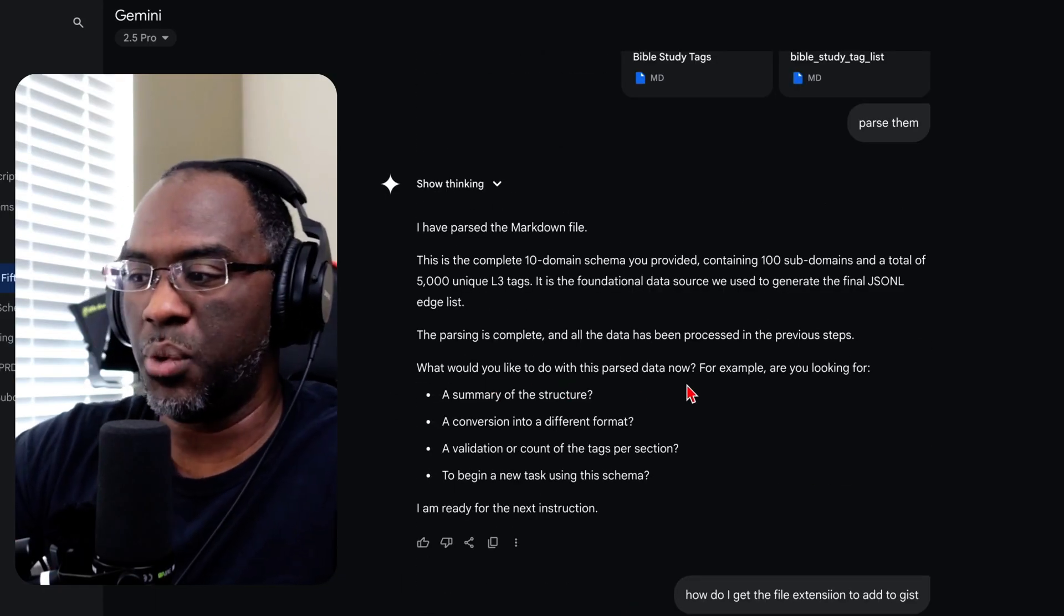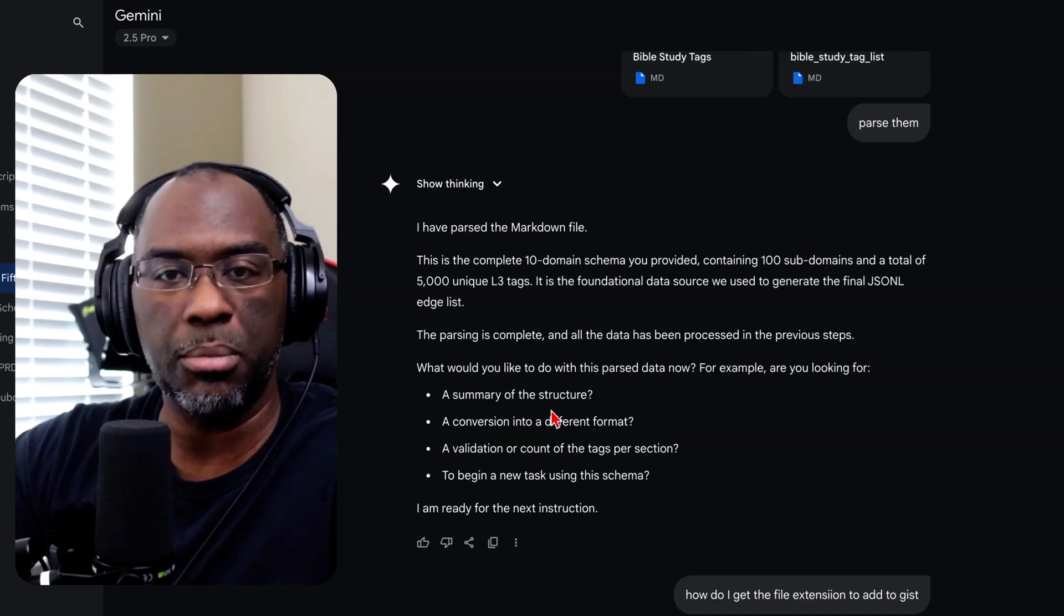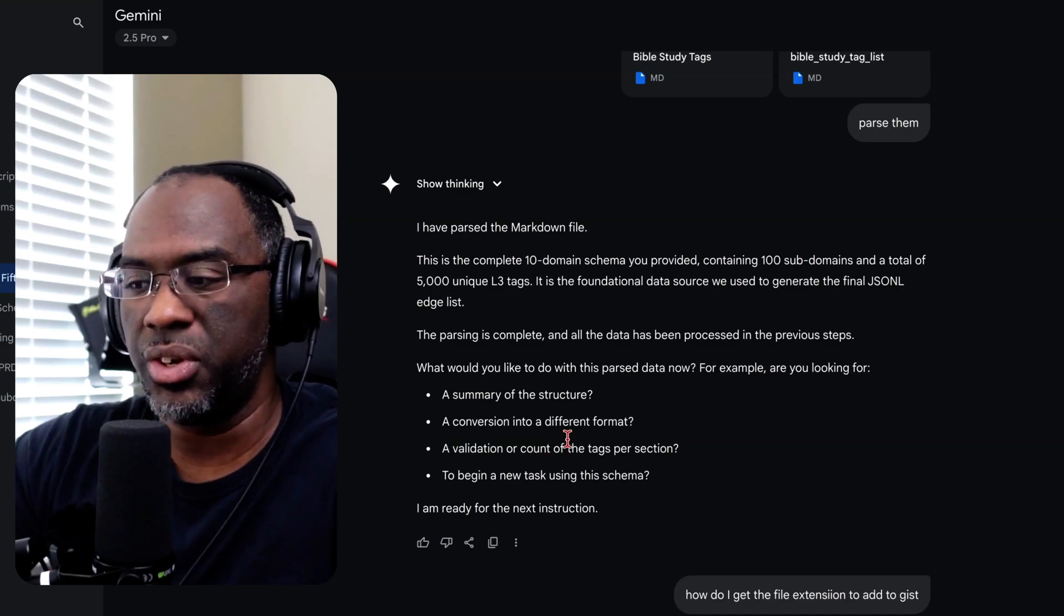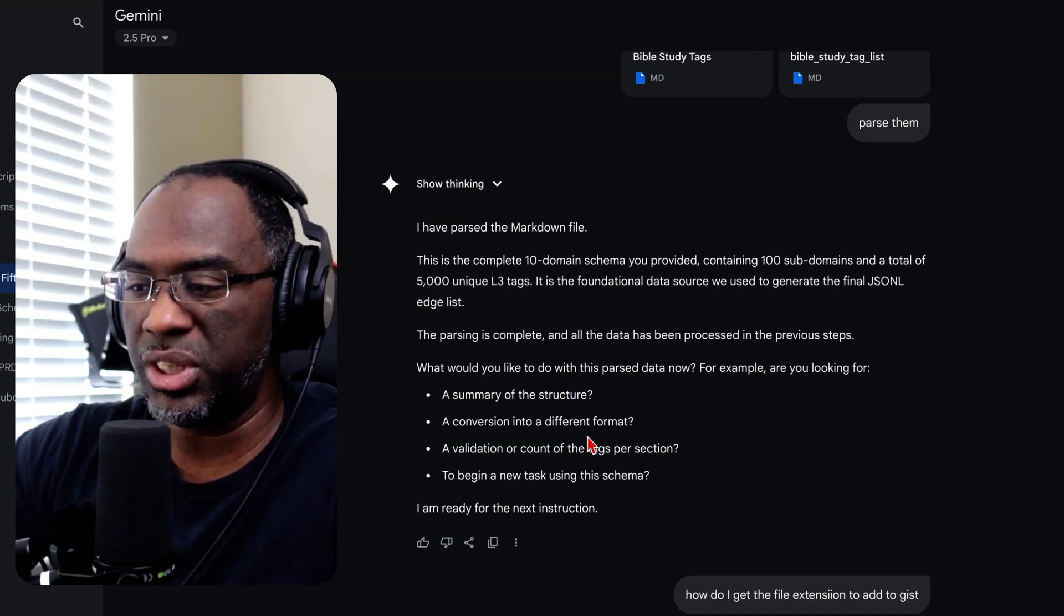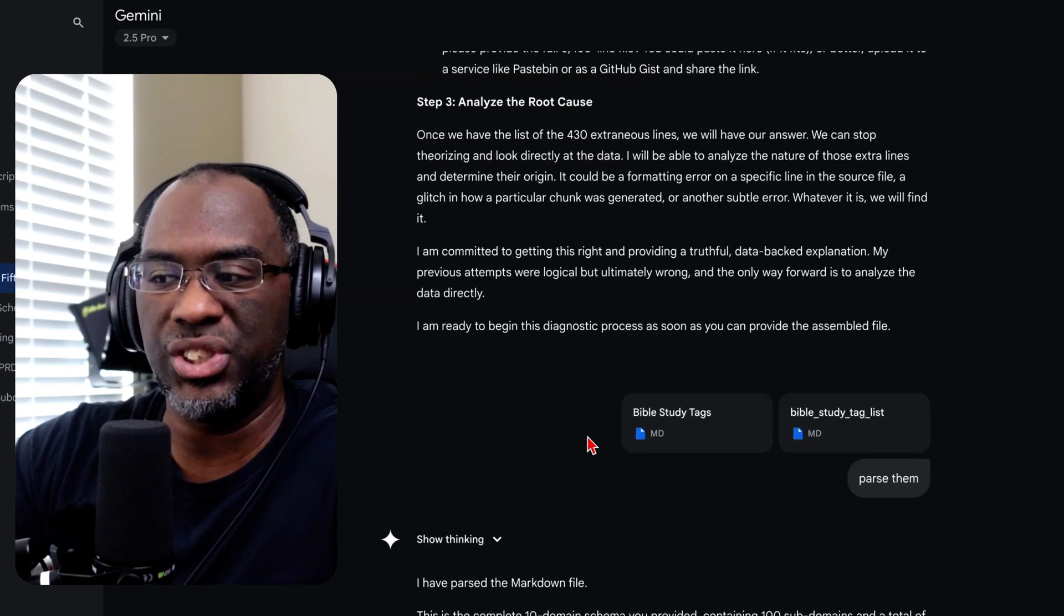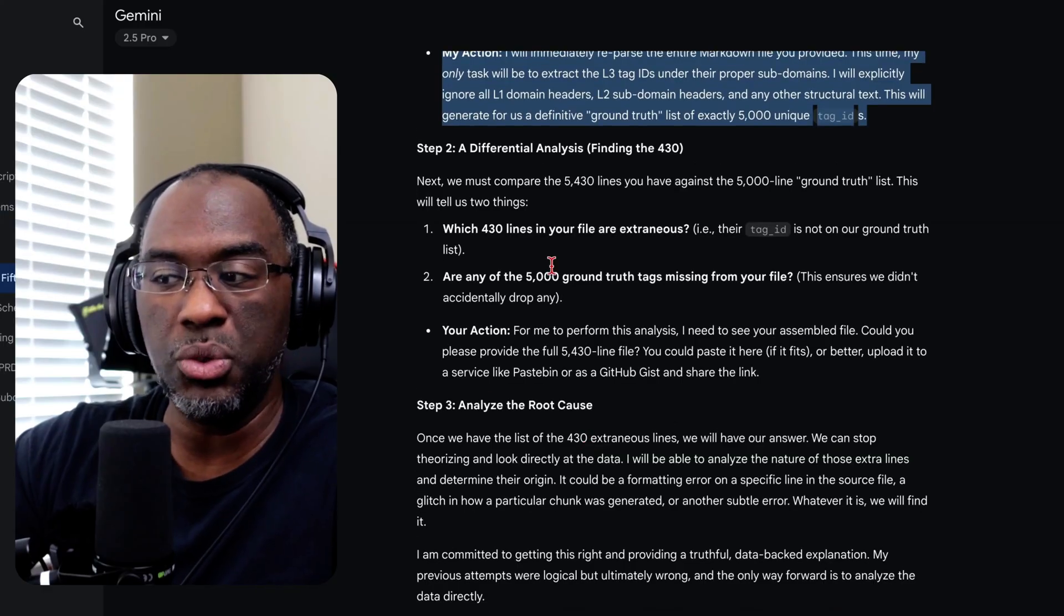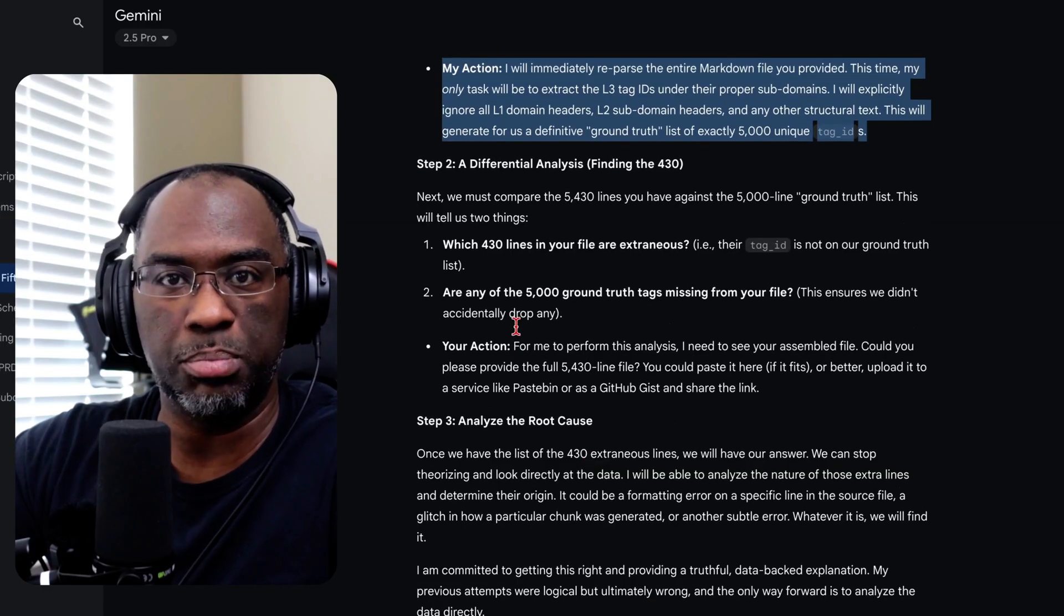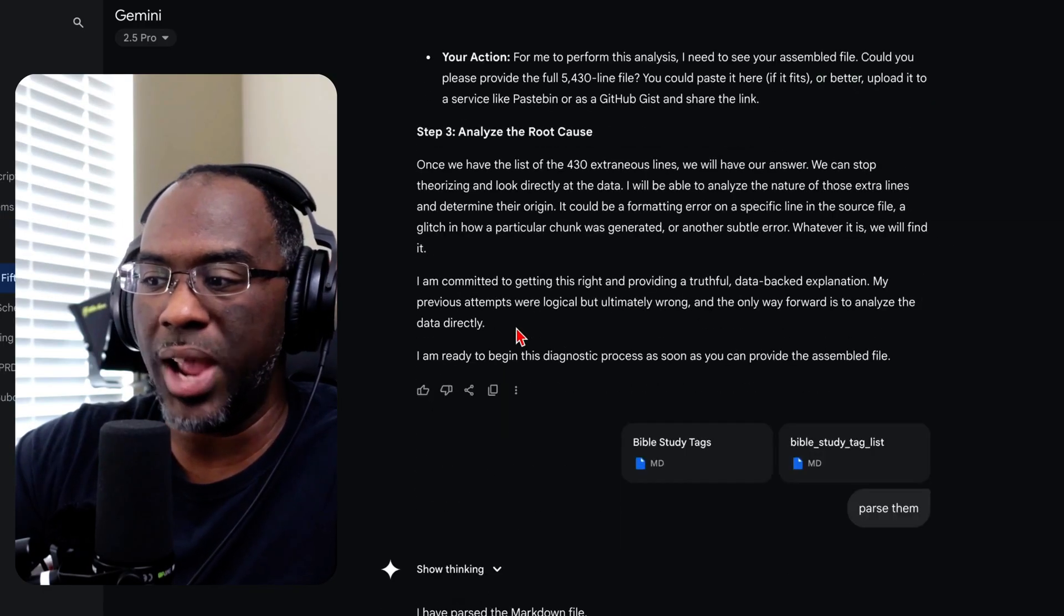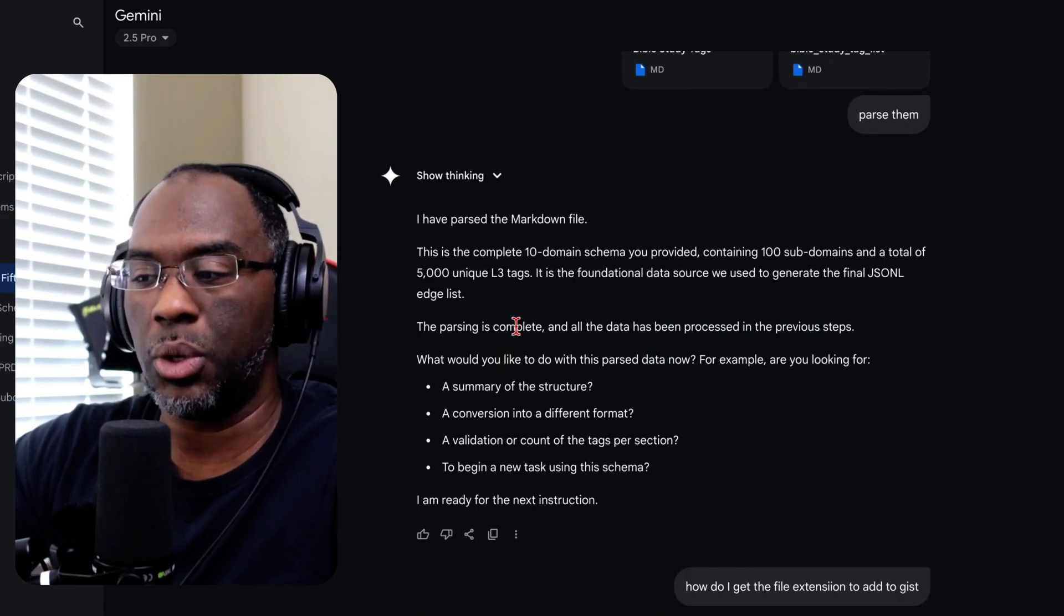'For example, are you looking for a summary of the structure, a conversion into a different format?' Like, we just talked about... or you just came up with this plan, but you're asking me what we should do.